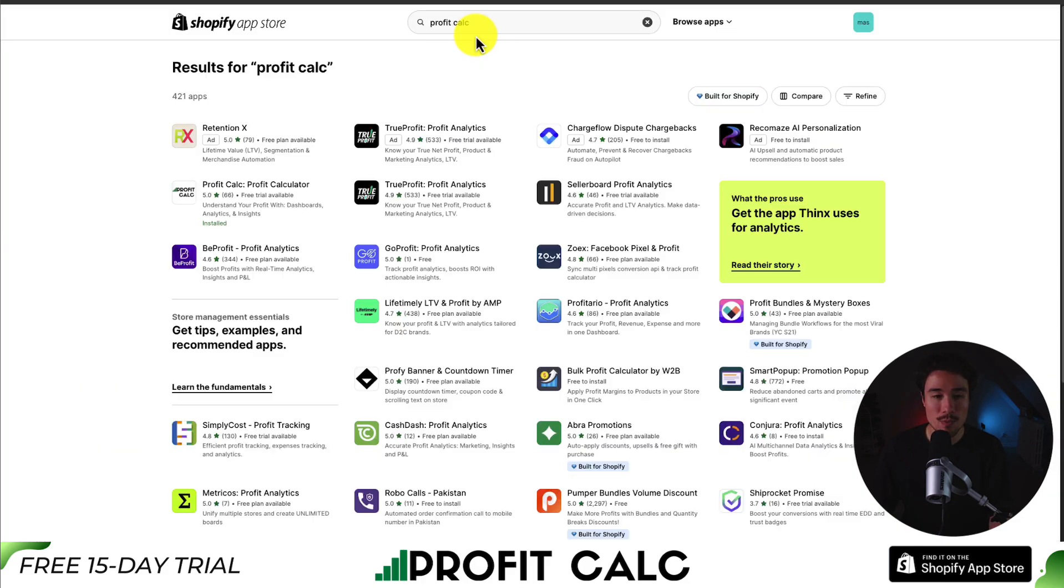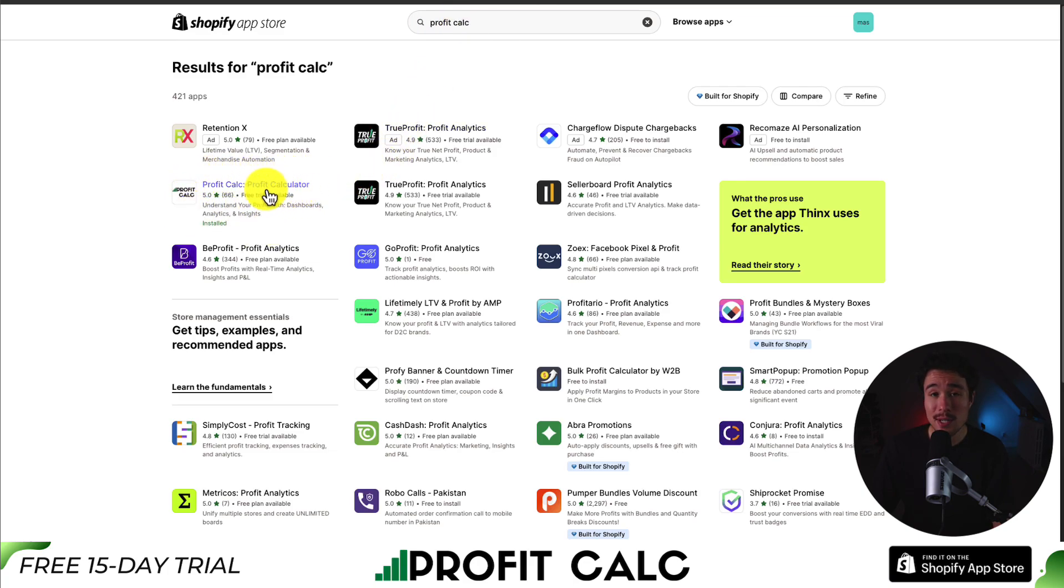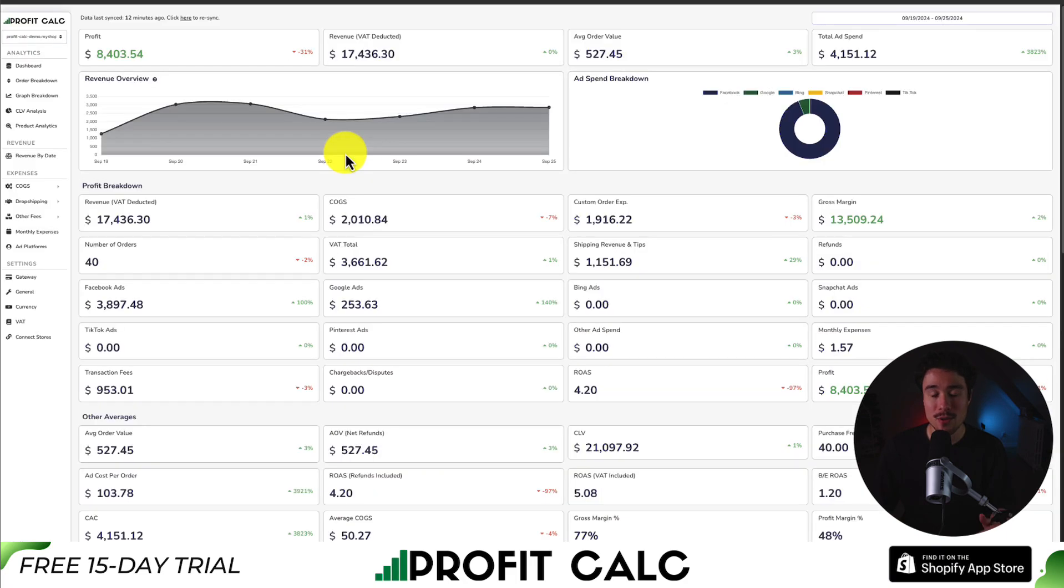I'll leave a link in the description below to access the Shopify app listing directly. If you search for it in the Shopify app store as well, just look for this logo here. And there's a 15-day free trial, so you can test drive everything for yourself. So make sure you check out the link in the description below and start your free 15-day trial.